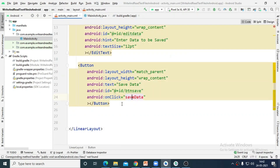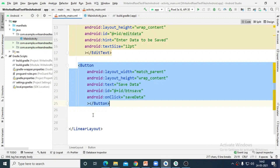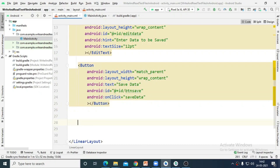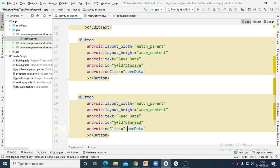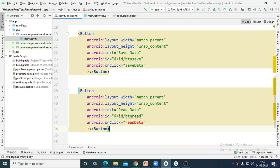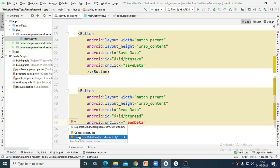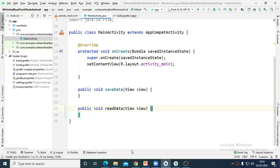After that I want to create another button below this button and specify the id as read, the text as Read Data, and for the onClick I want to write the readData function. So I have to create this readData function for reading the data from the file, and this function will be added here.